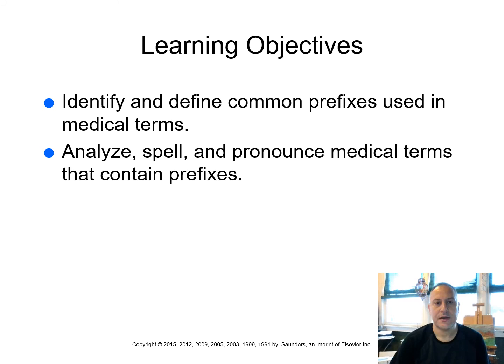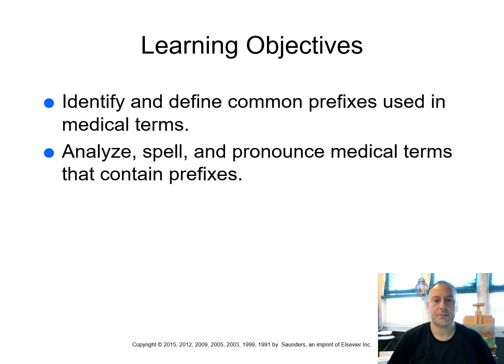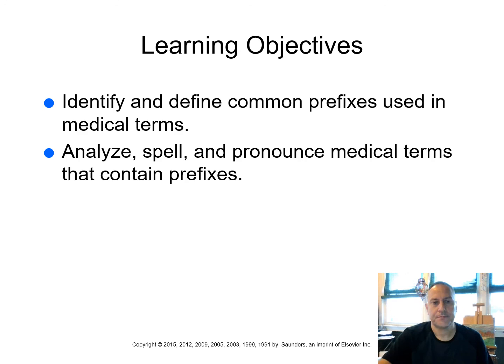So our learning objectives are to identify and to define common prefixes that are used in medical terms. We're going to learn to analyze, spell, and pronounce medical terms that contain prefixes. Now, once again, prefixes come before the word root as opposed to the suffixes which come at the end of the word root.